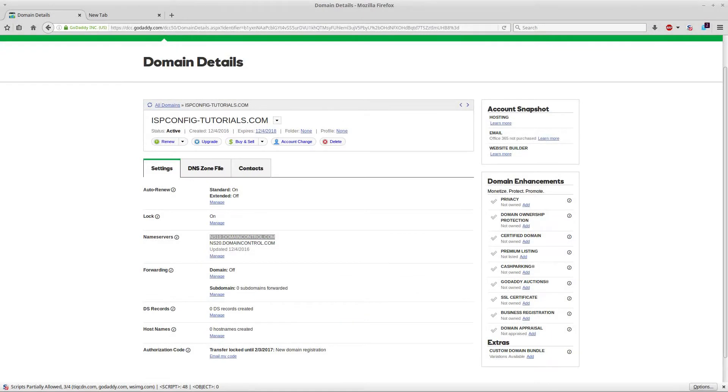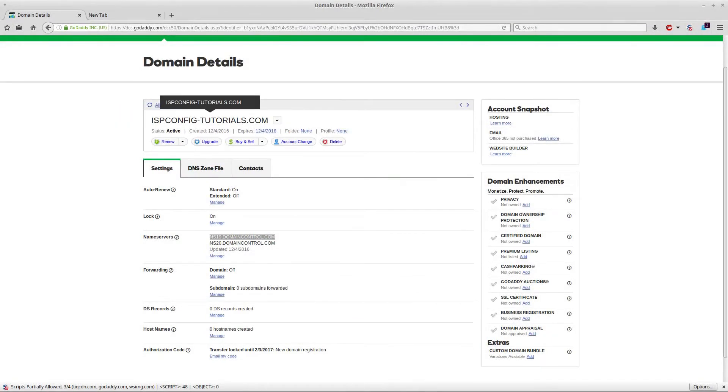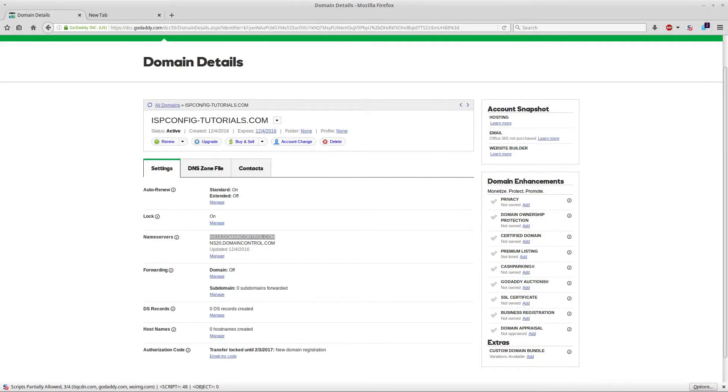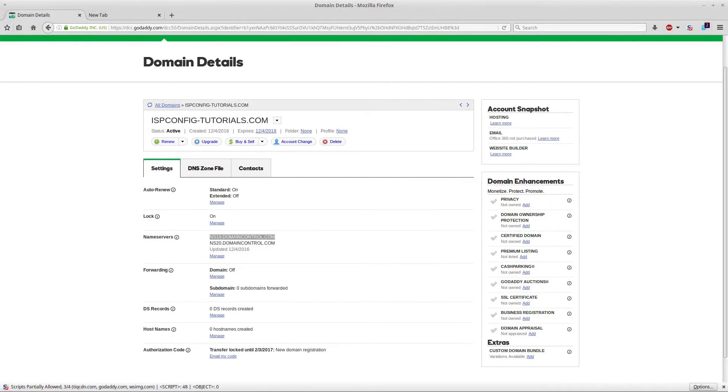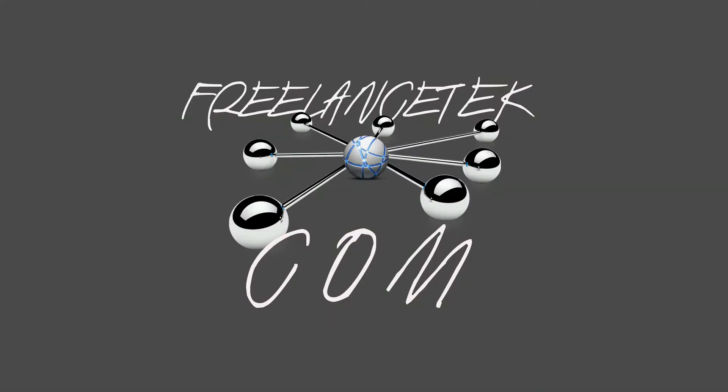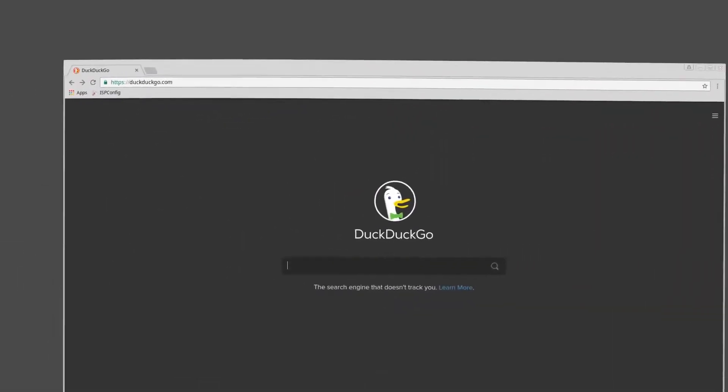Now we registered our website which is ISP config dash tutorials.com. Now we need to link all this info and it actually has to go vice versa to our ISP config. What I'm going to do now is minimize this and do it through Chrome.